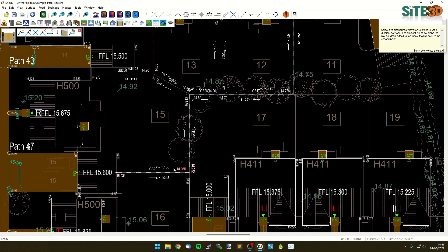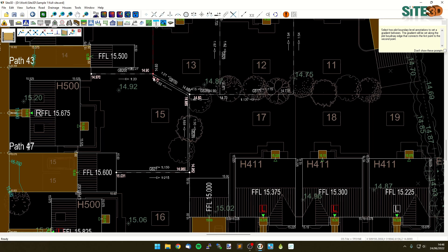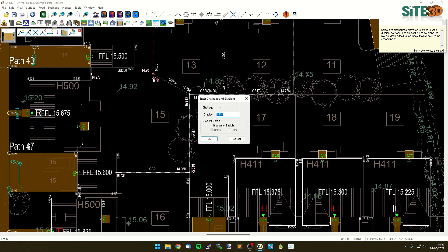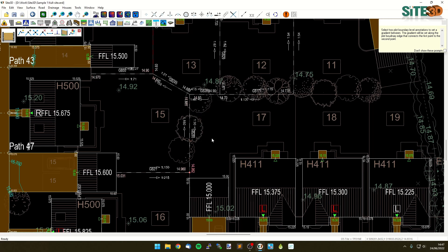I can do the same on multiple links. If I wanted to, I could repeat that process on the inside and go to another link over here. It'll do the inside loop where you can see that line is. From this point to this point, around this corner here, I want to go 1 in 150. Click OK, and it'll change all of those to 1 in 150.